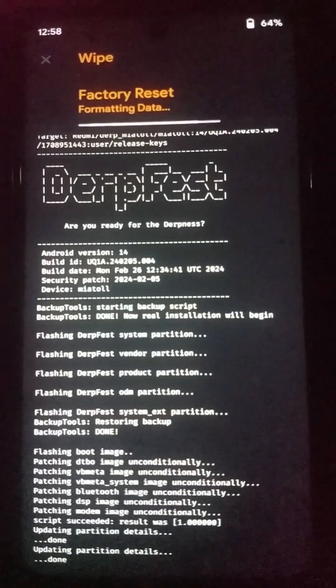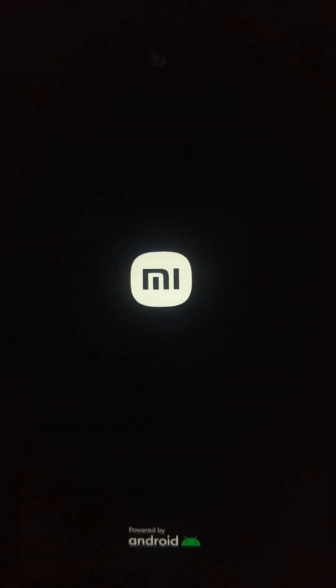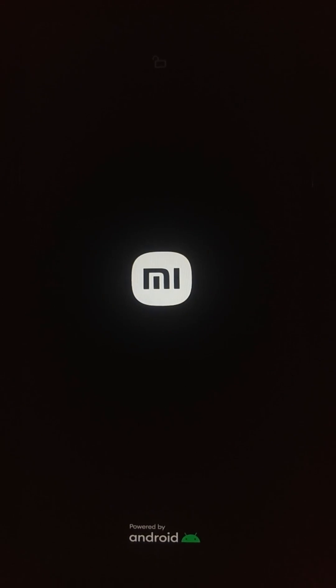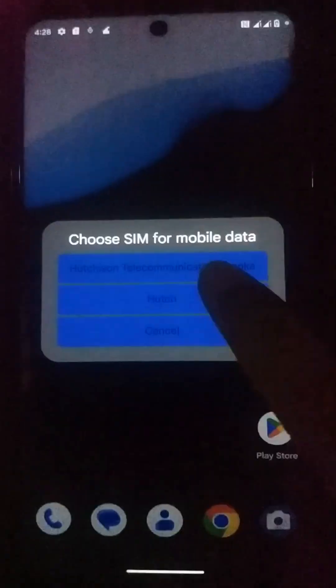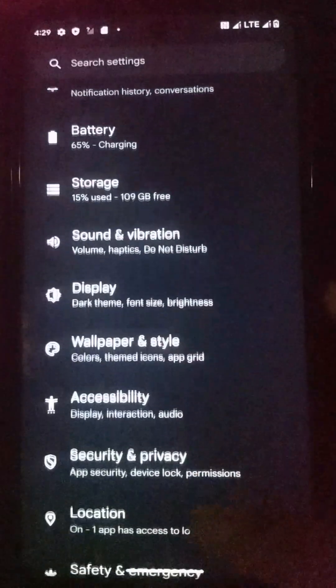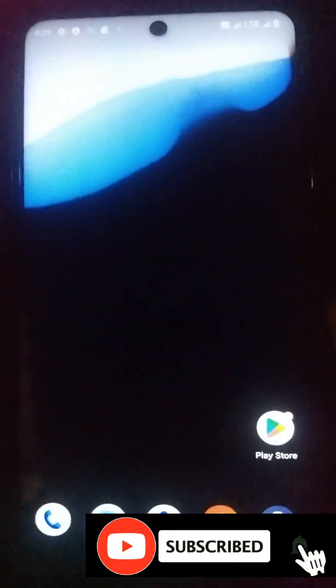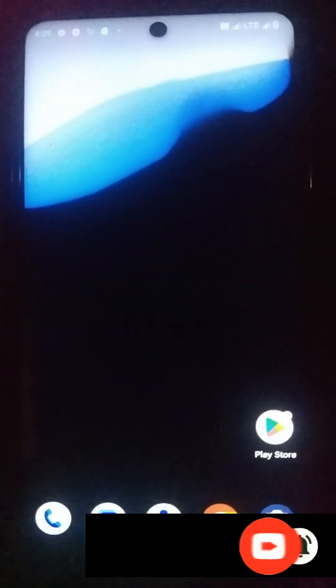Now click confirm, then you can click on the reboot option. Wait until the booting process of this Derpfest custom ROM completes. Here you can see we have successfully installed this Derpfest custom ROM on our Xiaomi Note 9 Pro device. With that I am going to wind up this video — thank you all for watching this tutorial. Please subscribe to my YouTube channel, turn on notifications, and join with me.